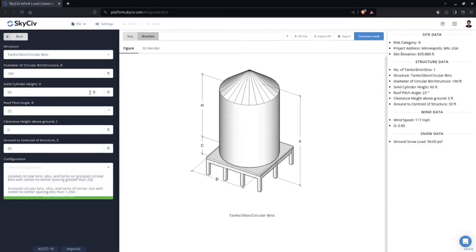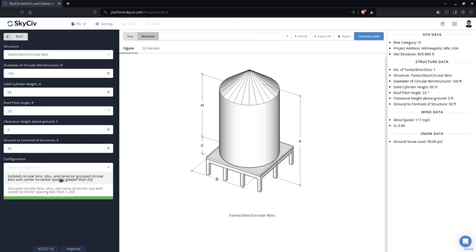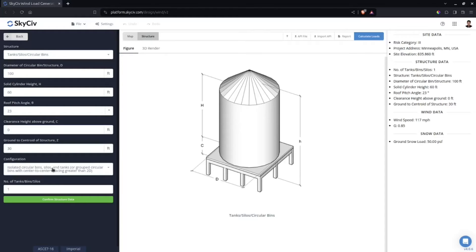Ground to centroid — I'll use half the cylinder height. For configuration, the tank can be classified as Isolated or as Group, where center-to-center spacing is greater than two diameters. If spacing is less than that, you need to select Group Circular Bins. If you select Isolated, the number of tanks is set to one.